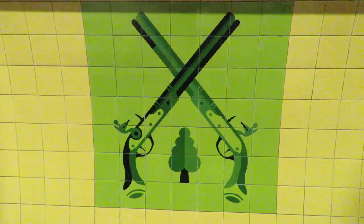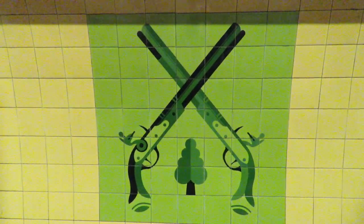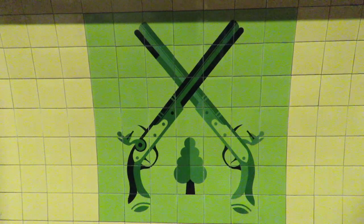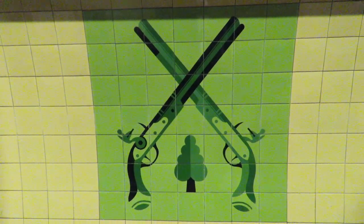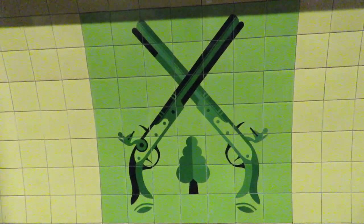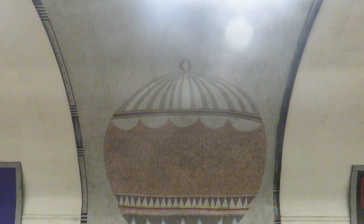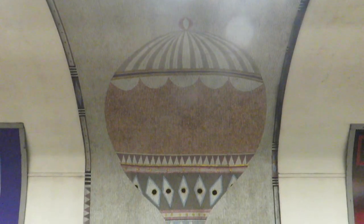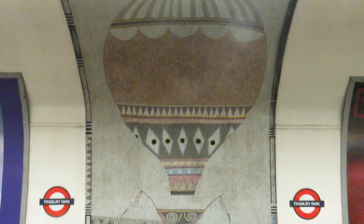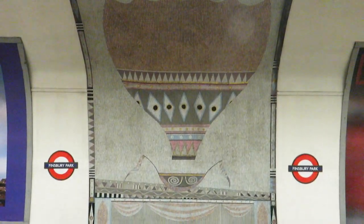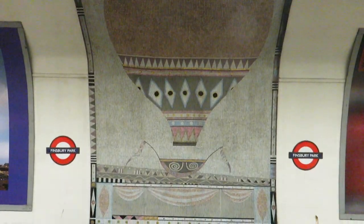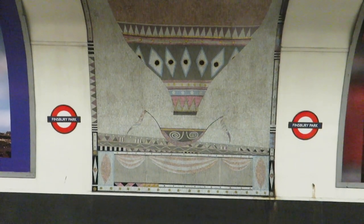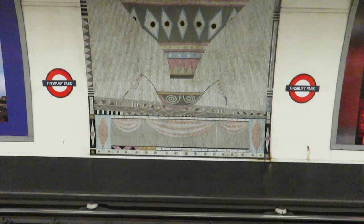Next up is Finsbury Park. This motif shows two pistols. This is in reference to the duels that would happen in Finsbury Park when it was outside the boundary of London. Also at Finsbury Park, there are mosaics of hot air balloons. Many people think this is because the first hot air balloon flight happened at Finsbury Park. But really, it took place at Finsbury Fields, just north of Moorgate and the Square Mile.